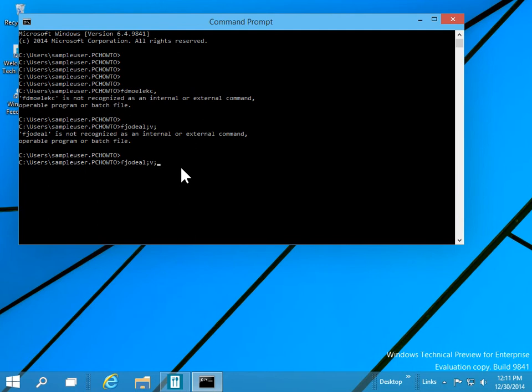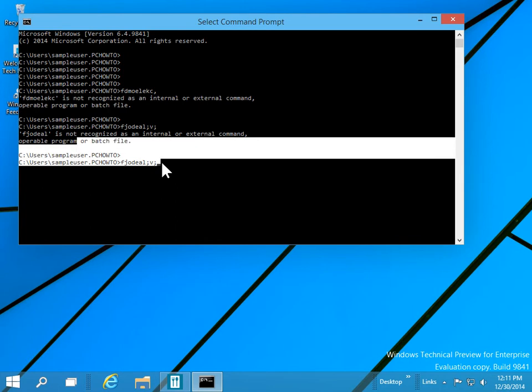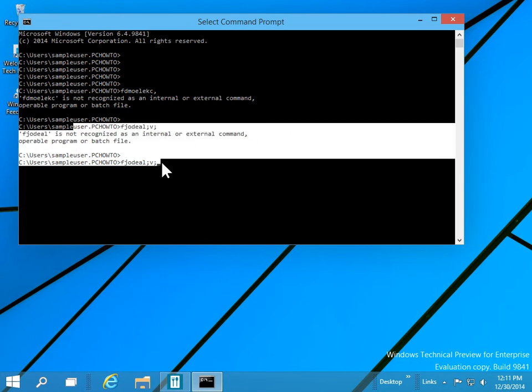You can select text in the Command Prompt by holding down the Shift key and using the navigation arrows. For example, to select text, move the cursor to the appropriate location, hold down Shift, and use the arrows to select text to the right, left, lines above, and lines below.